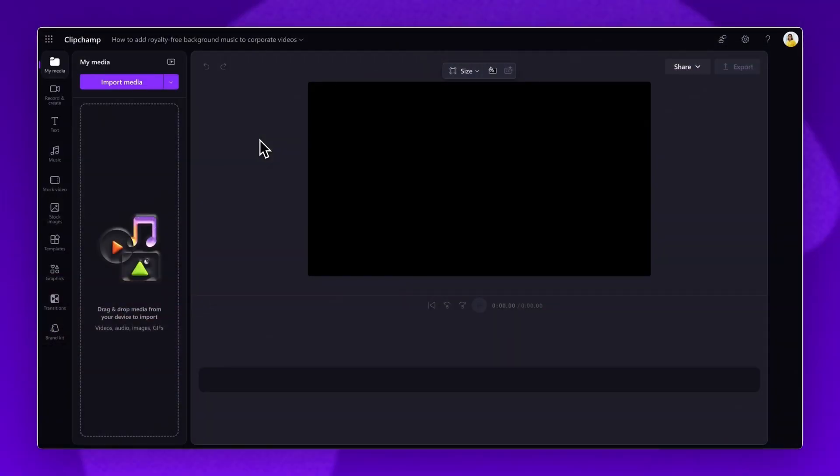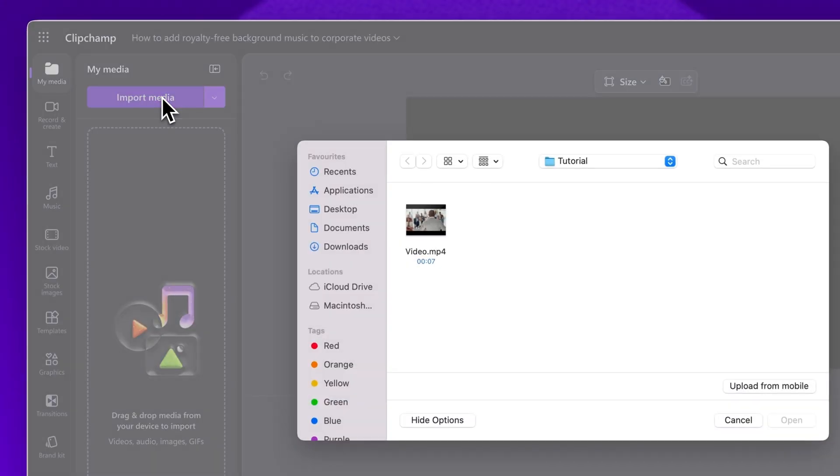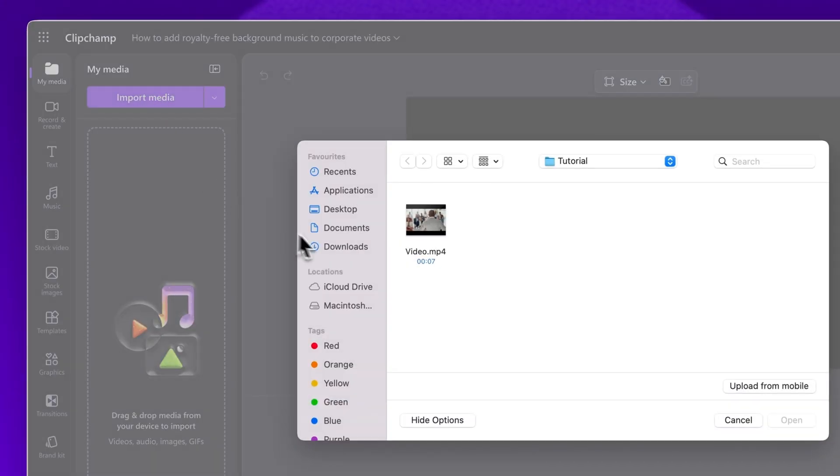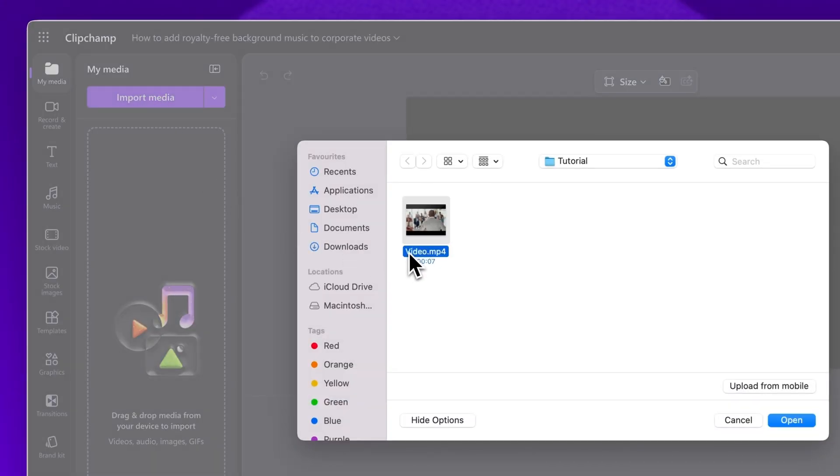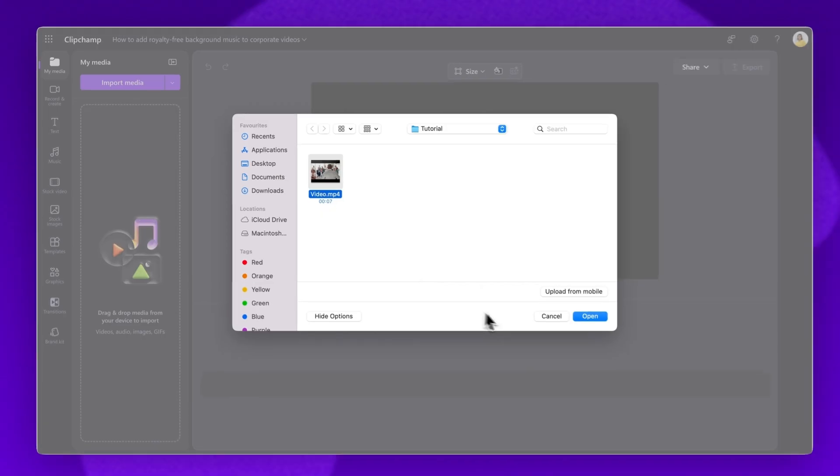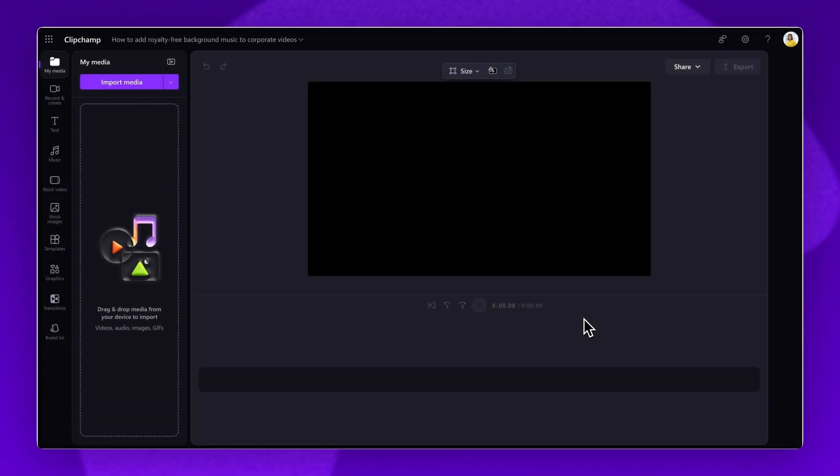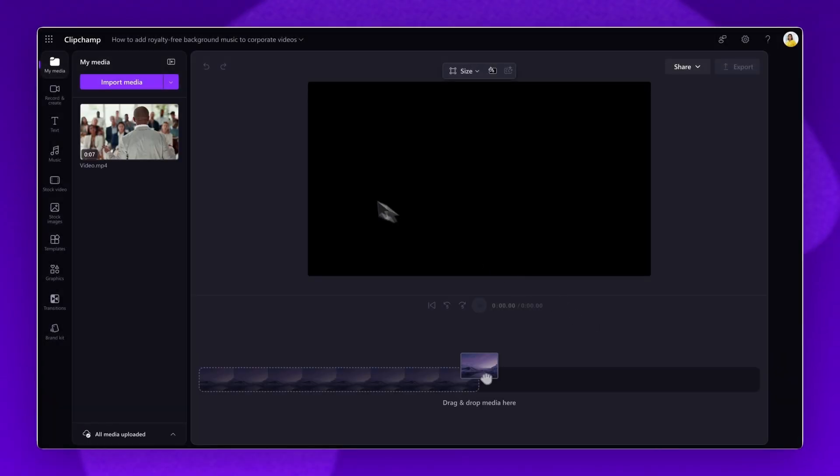The first step is to import the video. Click on the Import Media button, then select a video from your files or OneDrive account. Next, click Open. The video will load into the Your Media Library.